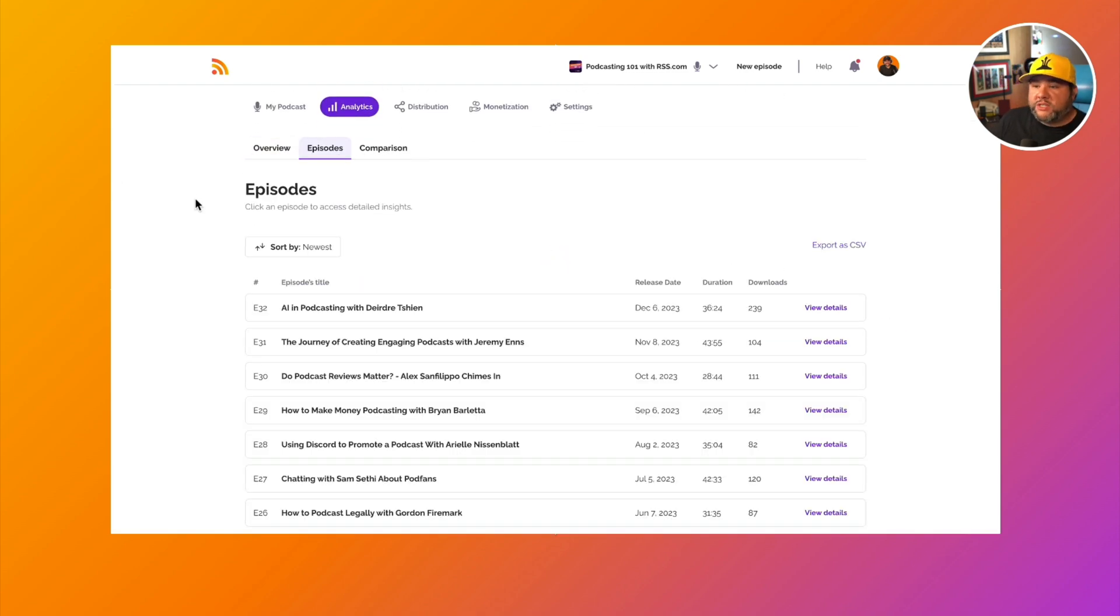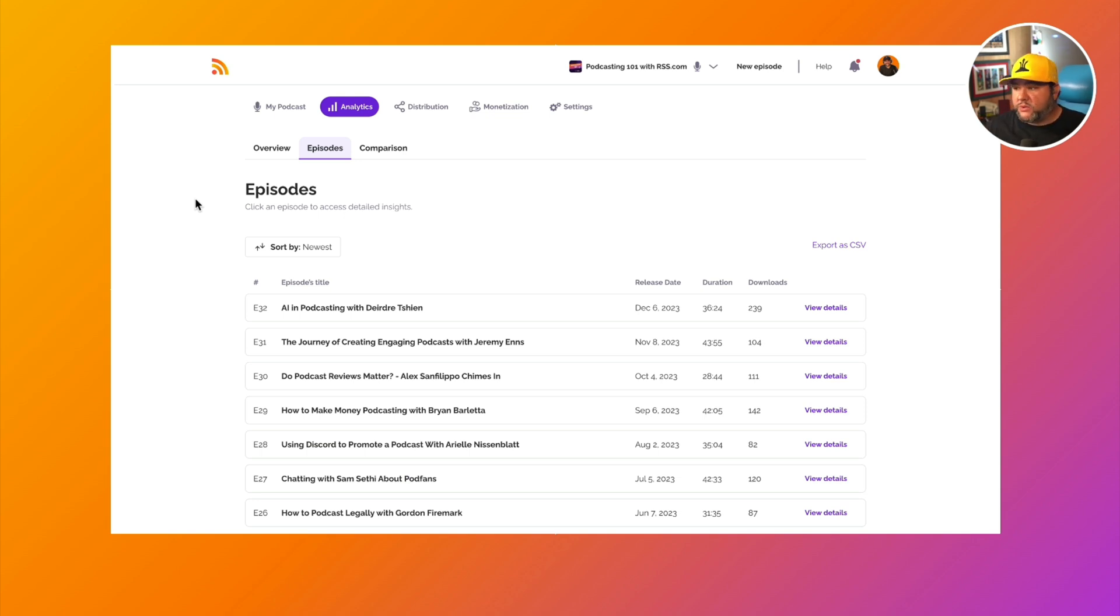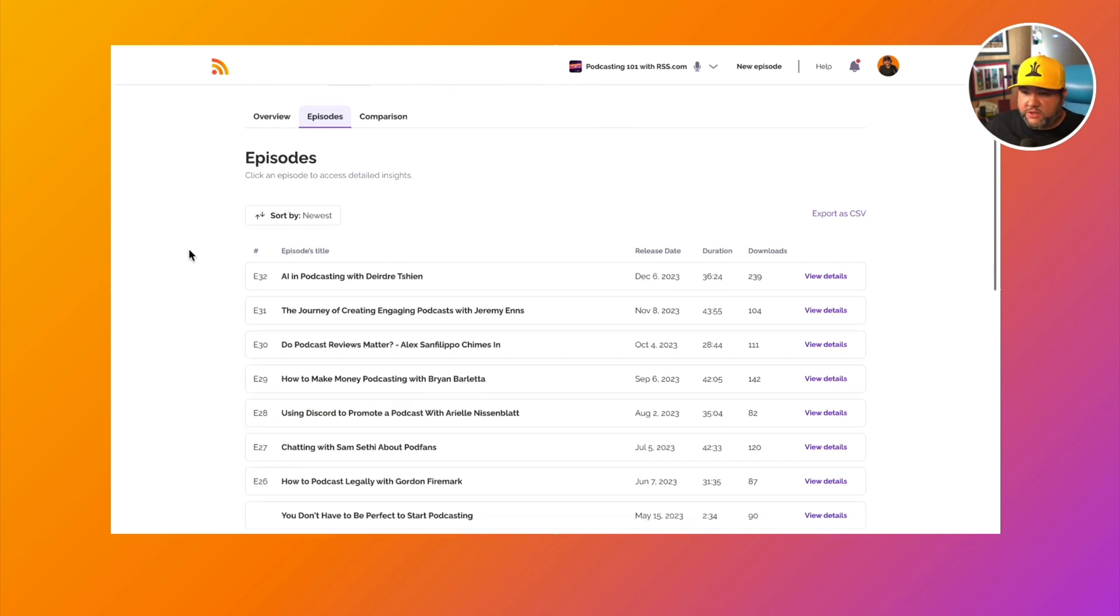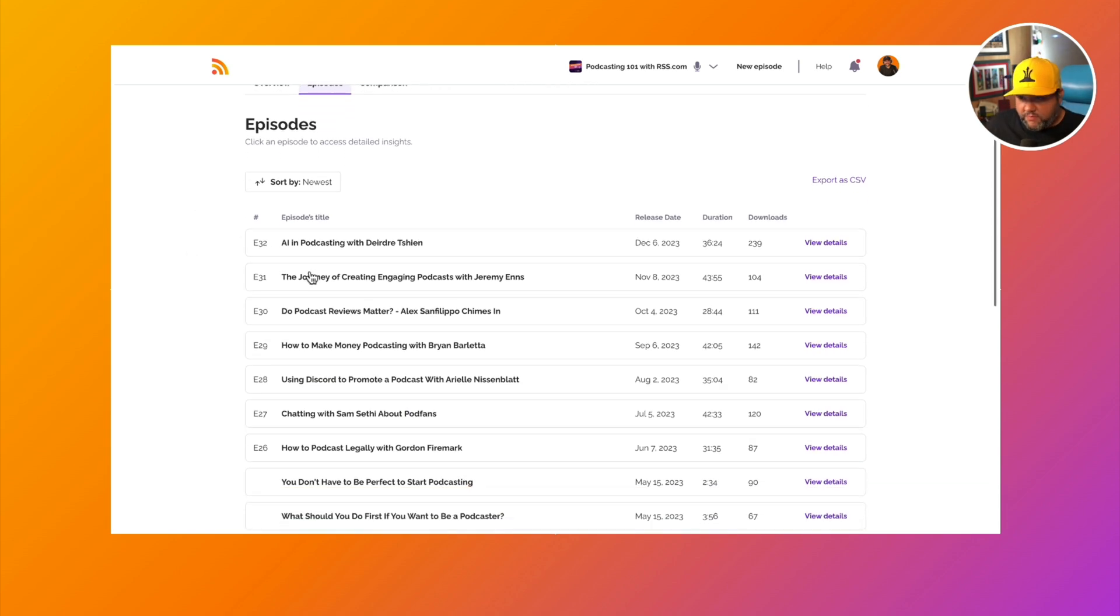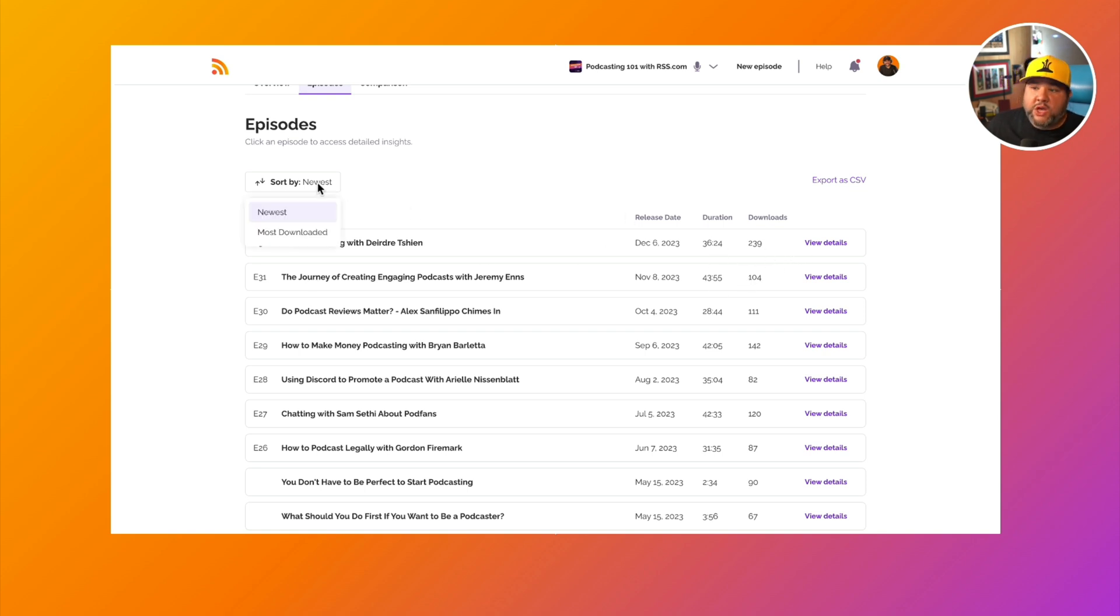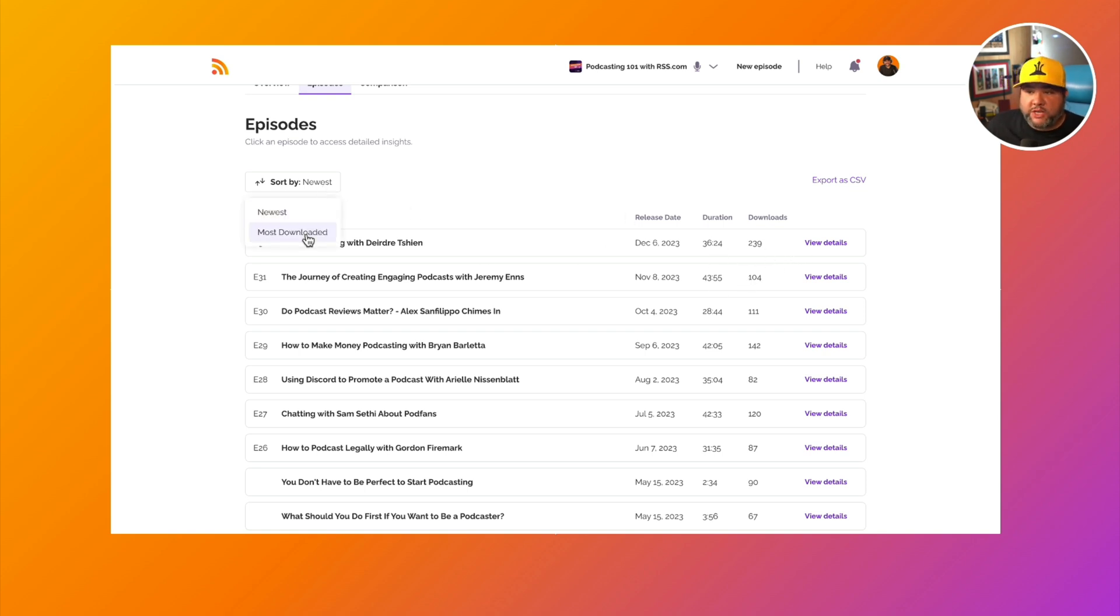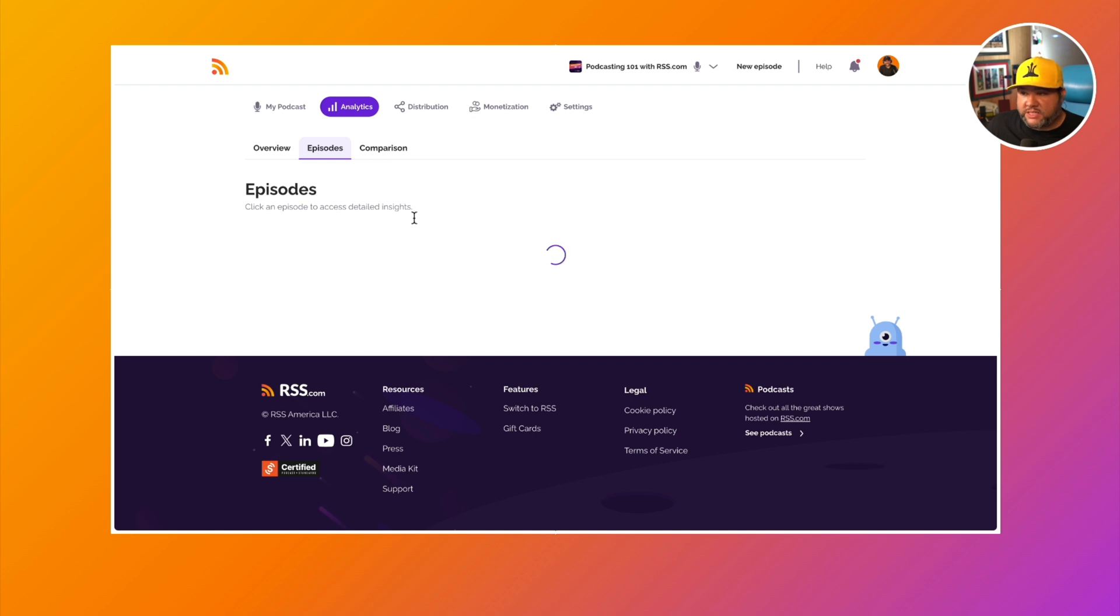If we go to the episodes tab, we will see similar data sorted by episode. So the first thing that we'll see here is our episodes, how long and how many downloads we can sort by newest or most downloaded. So we could see our most popular episode.